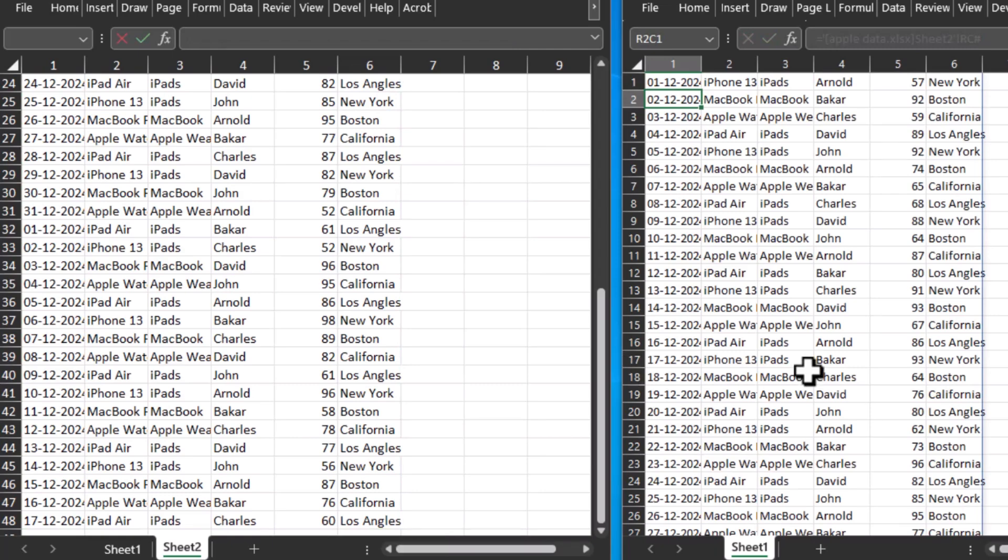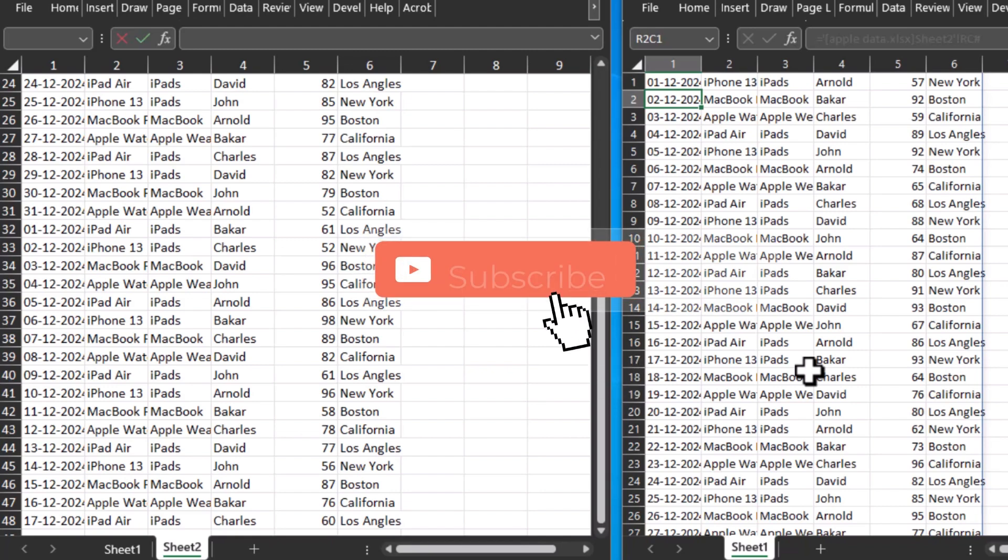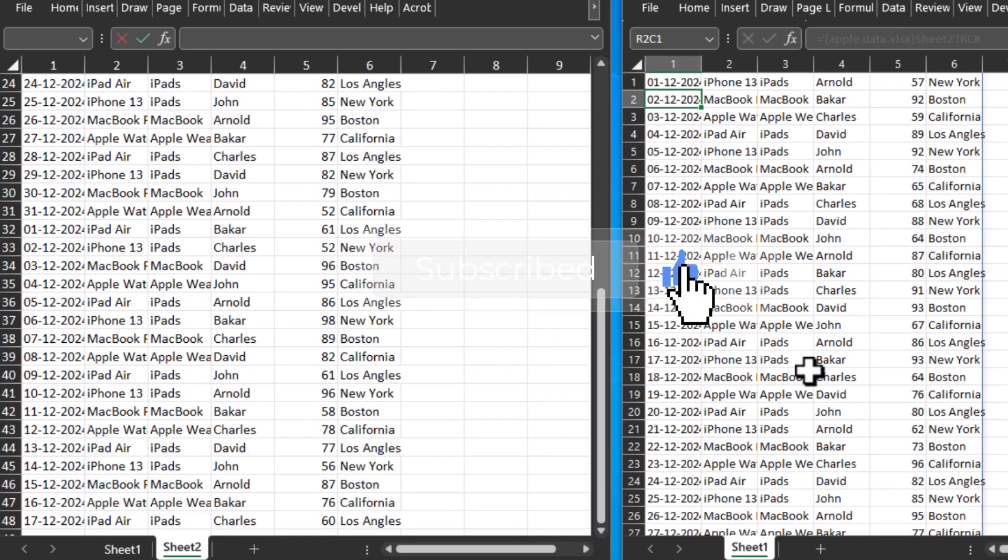There you go, the data has been transferred from one sheet to another sheet. So that was it for today's tutorial. I hope you have found this tutorial useful. Please give this video a thumbs up, subscribe to my channel, and thanks for watching.